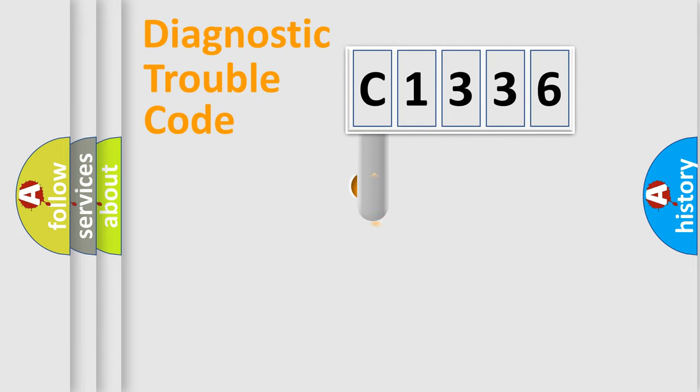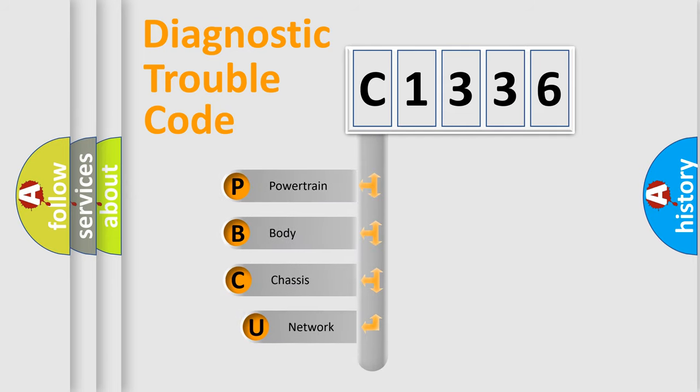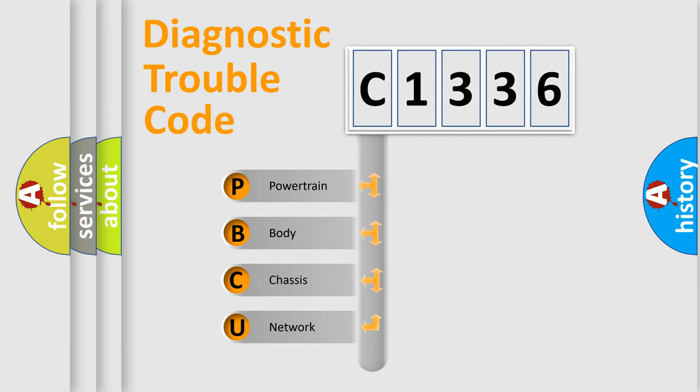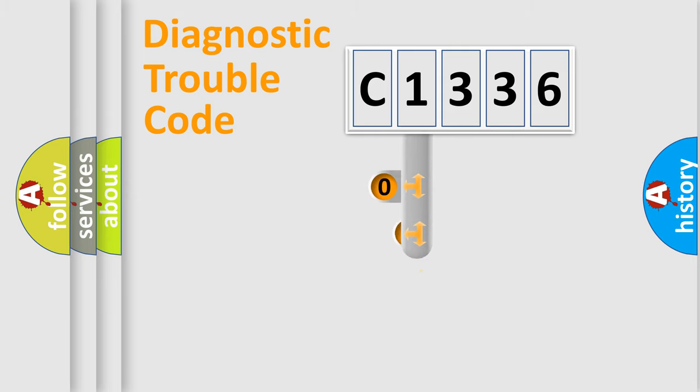First, let's look at the history of diagnostic fault code composition according to the OBD2 protocol, which is unified for all automakers since 2000. We divide the electric system of automobile into four basic units: powertrain, body, chassis, and network.